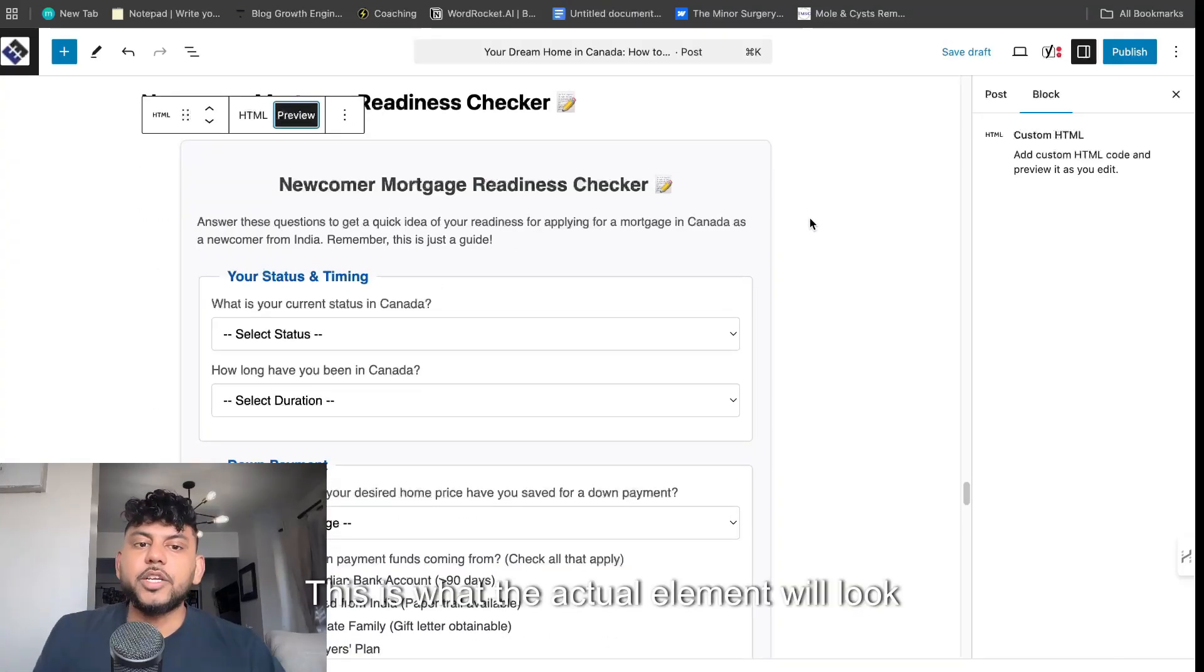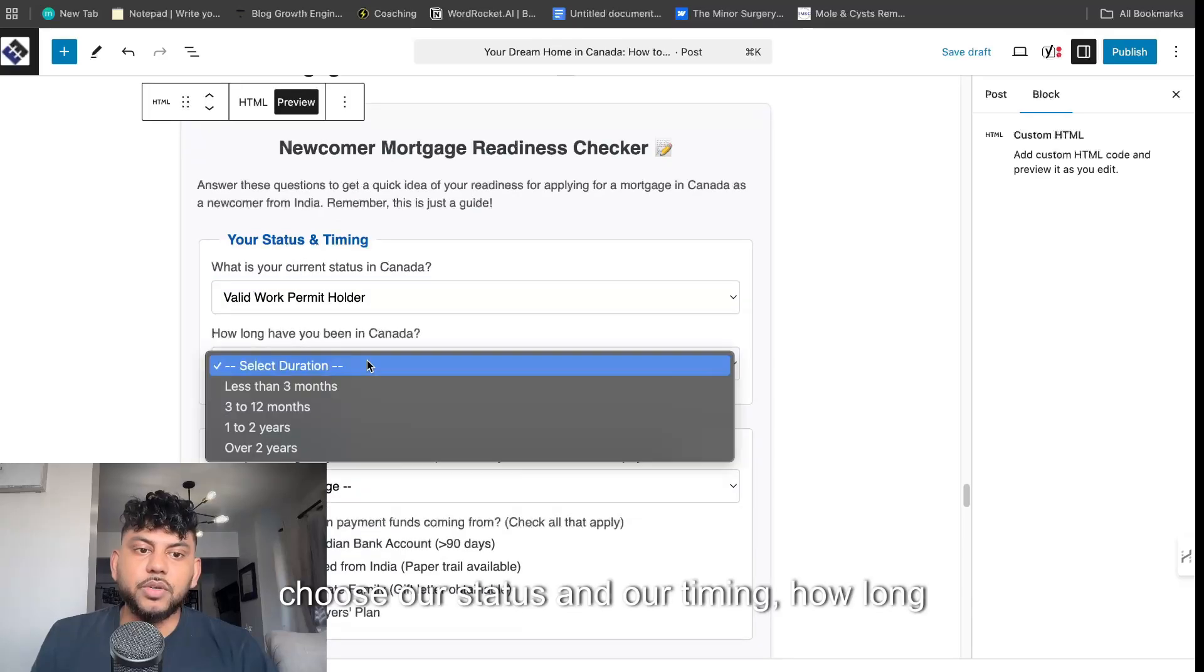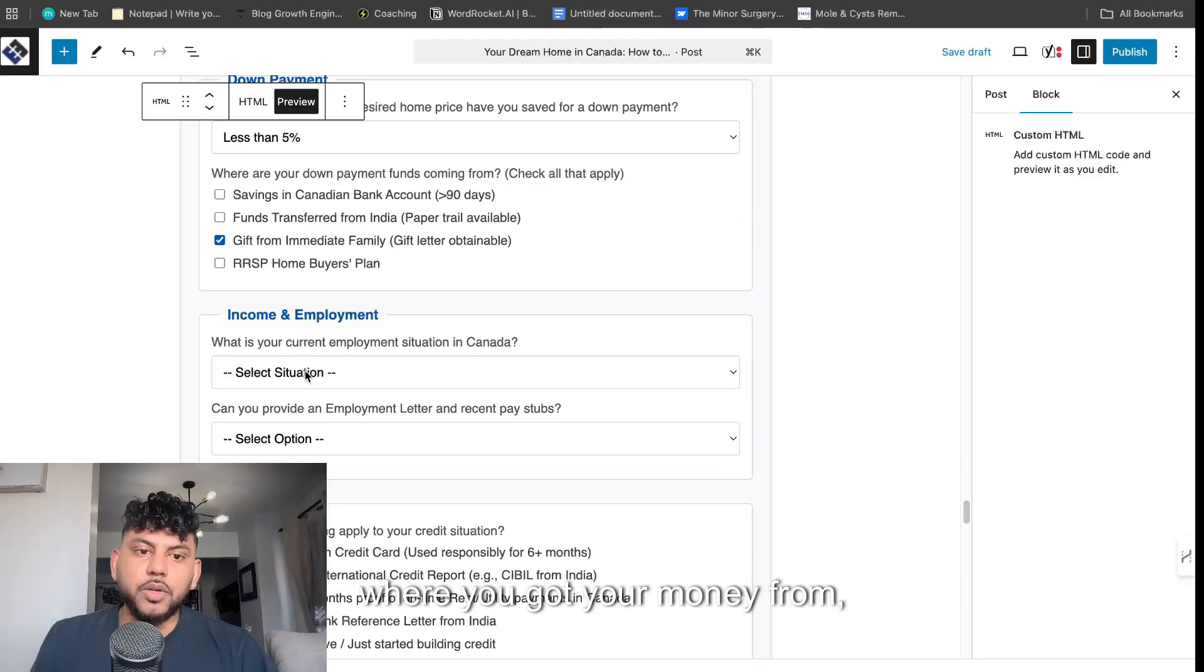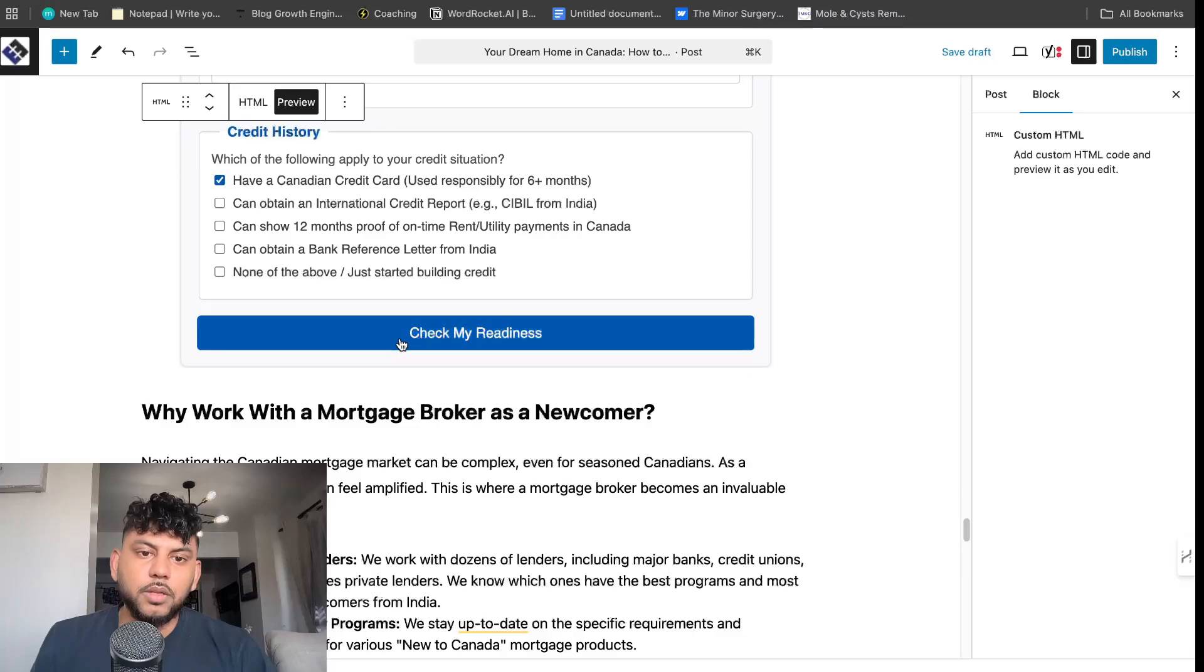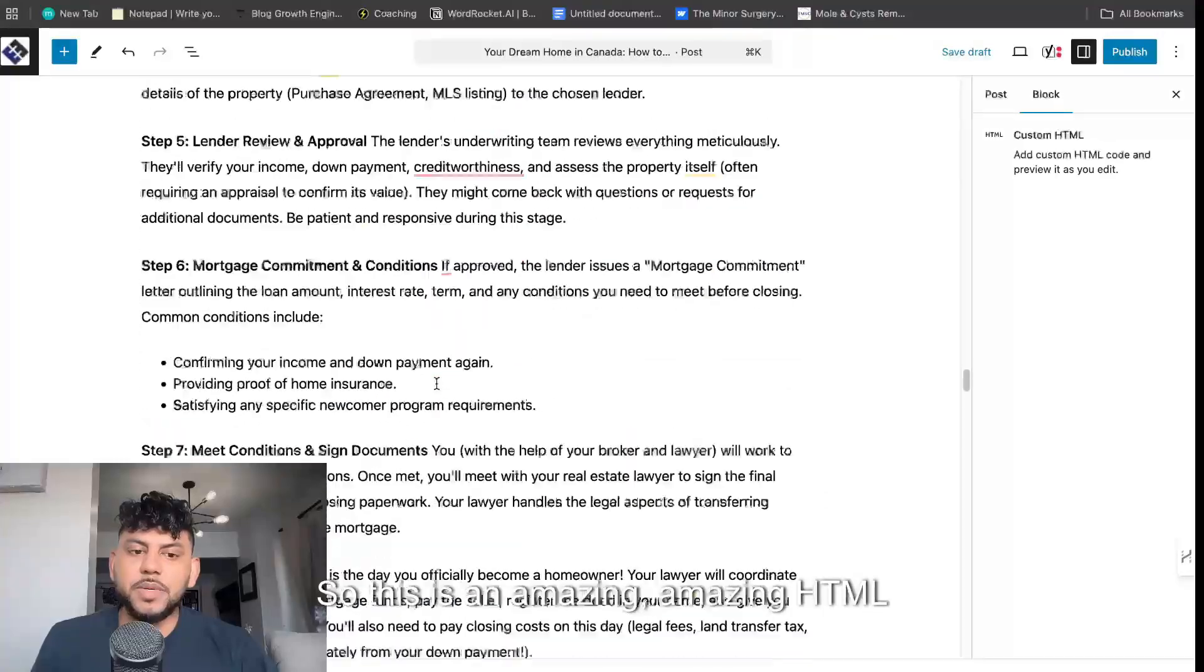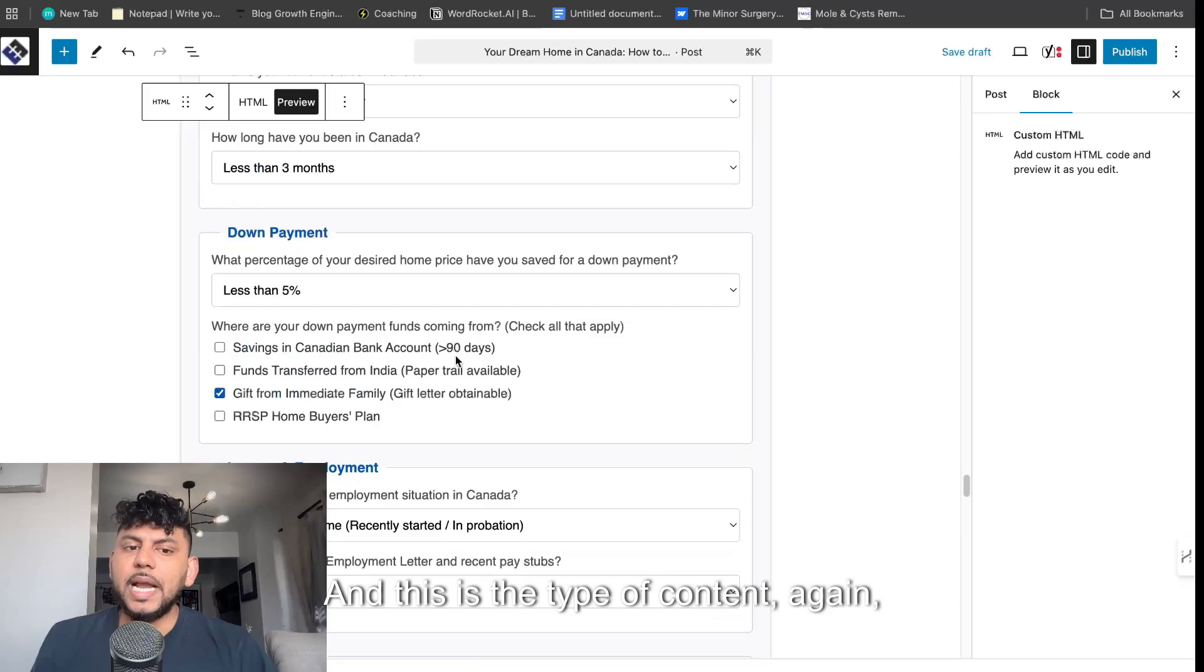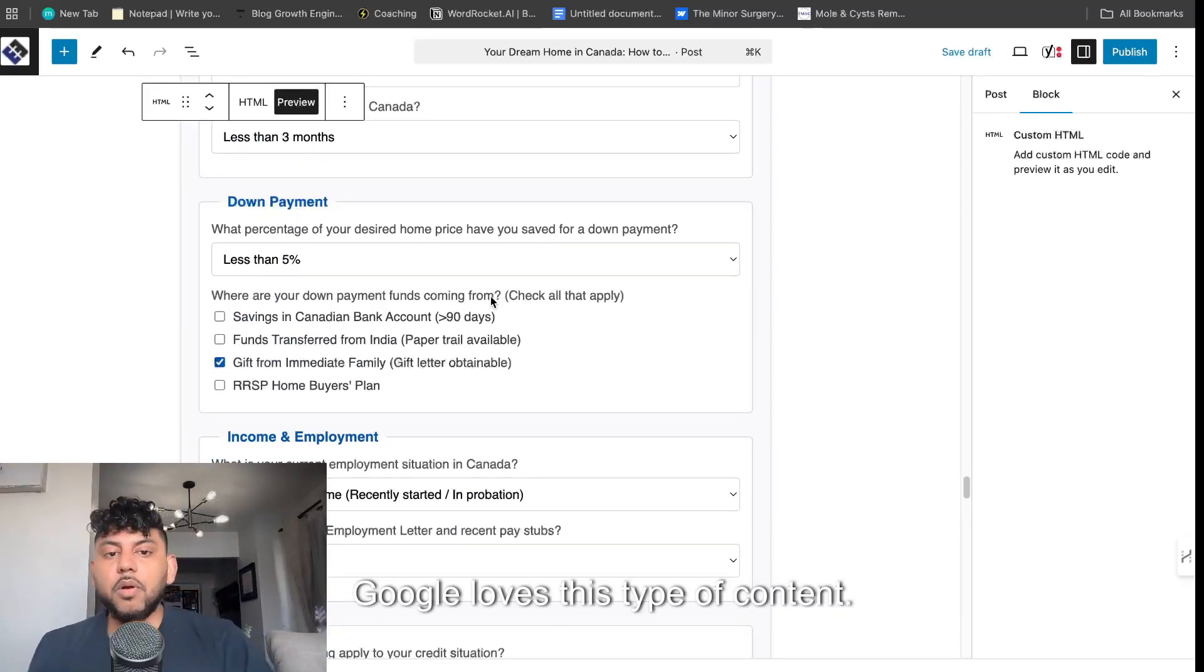This is what the actual element will look like without any text. We can choose our status and timing. How long have you been in Canada? Down payment, where you got your money from, income and employment, credit history, check my readiness. And it gives us a readiness assessment. This is an amazing HTML element. It's beautiful. It's very relevant. It works well. It's interactive. This is the type of content that will rank on Google. Google loves this type of content.